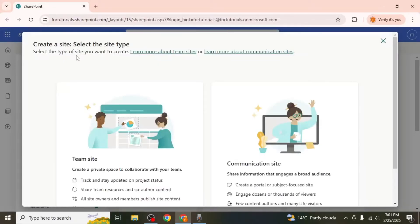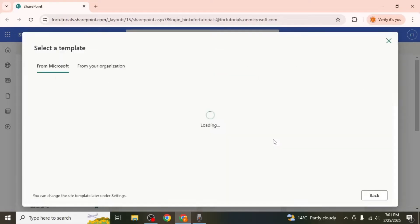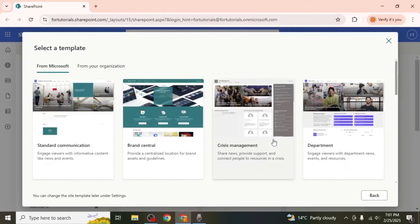For a knowledge base, a communication site works best as it is designed to share information and resources with a broad audience.